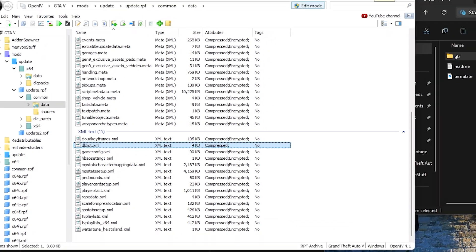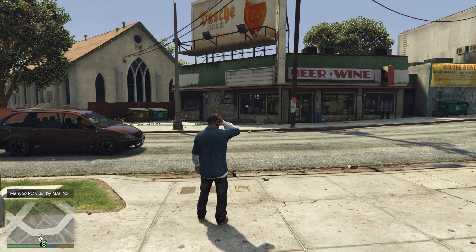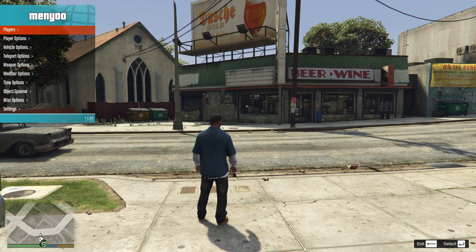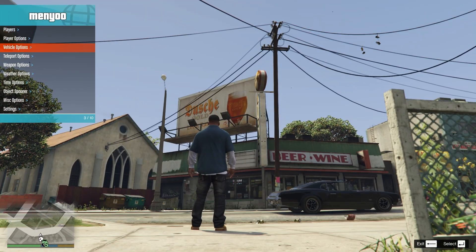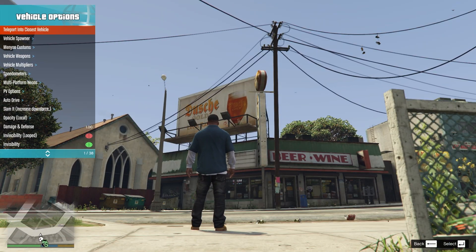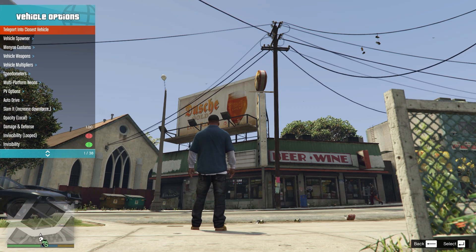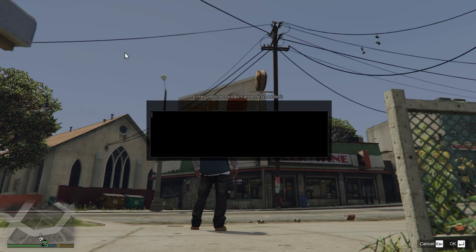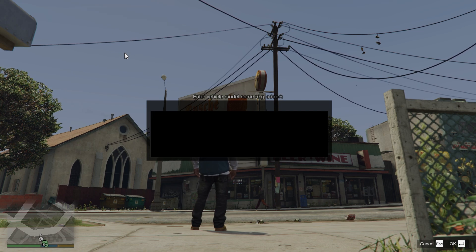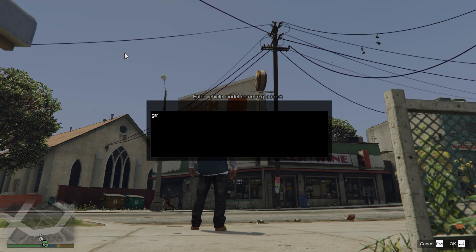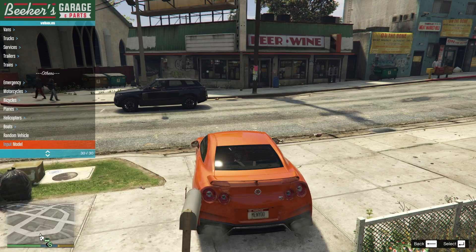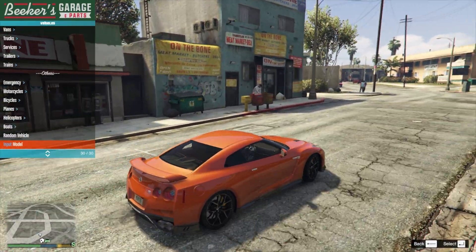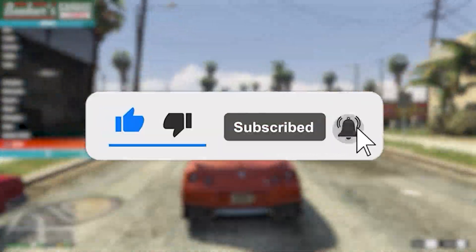Now start the game. Once you're inside the game, press F8 to open the menu. Once the menu is open, click on Vehicle Options and then click on Vehicle Spawner. Once you're there, select input model and type in the GTR car name. And that's it — that's how you install a mod in GTA 5. Don't forget to subscribe.